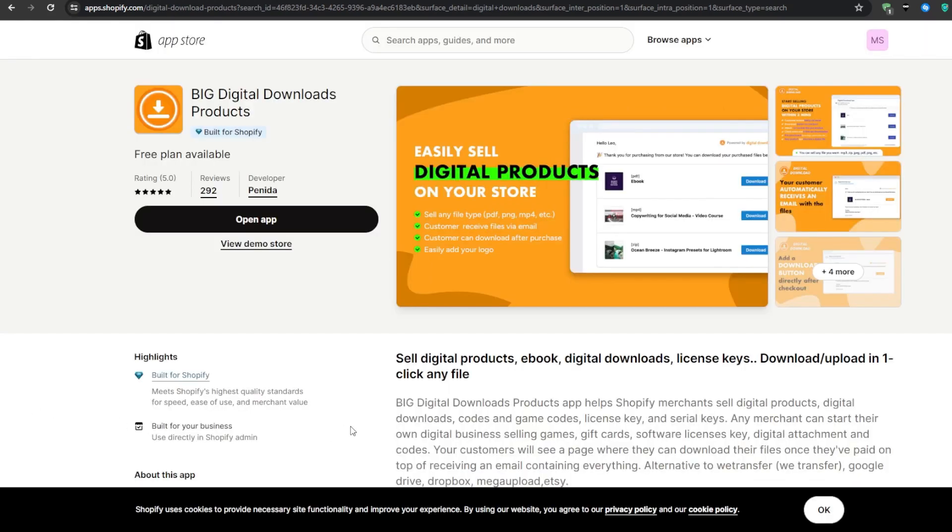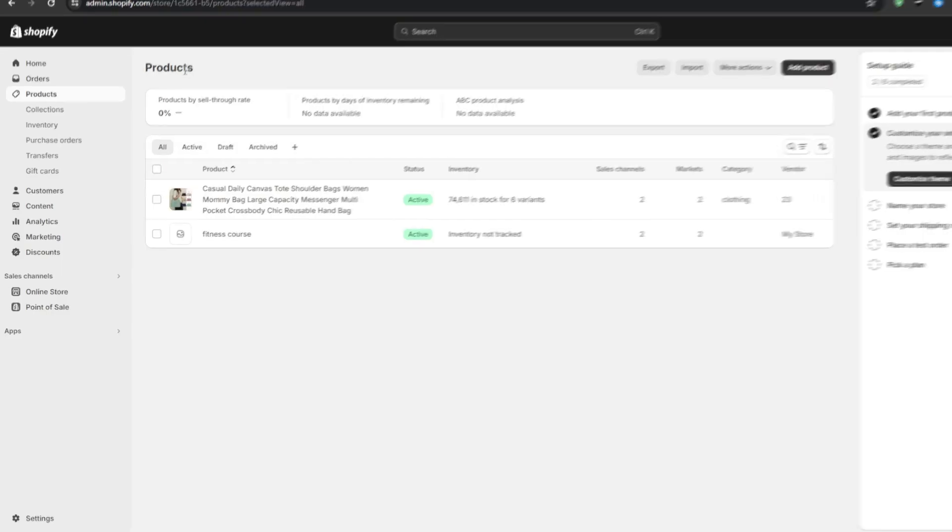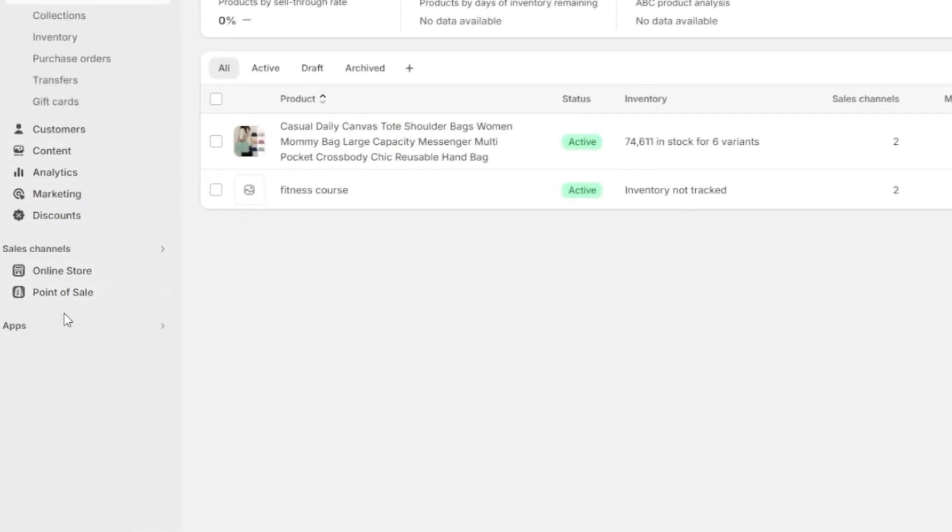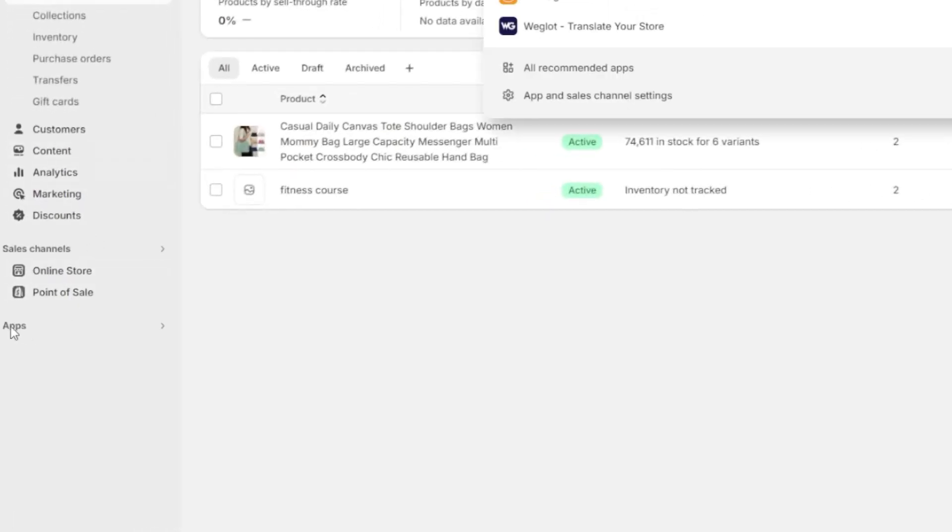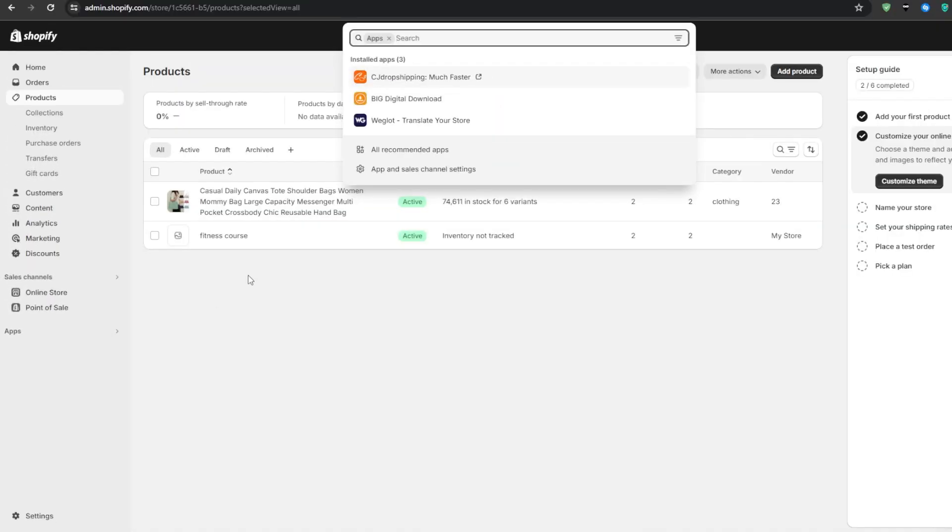So the very first step is to add your digital downloads application to your Shopify store. Once we've logged into our account dashboard, look for the applications tab in the left menu bar, click on that and a search box will pop up at the top. And then from there search for digital download, plenty of applications should pop up and there's not much difference between them.